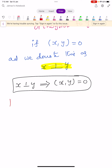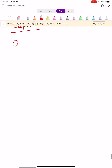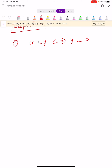Let us see some properties. These properties are very, very important. Let us see the first one: X perpendicular to Y implies and is implied by Y perpendicular to X.